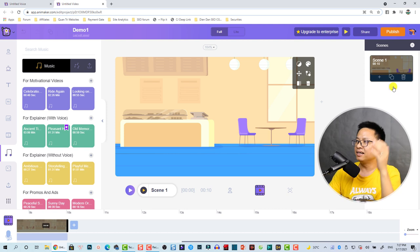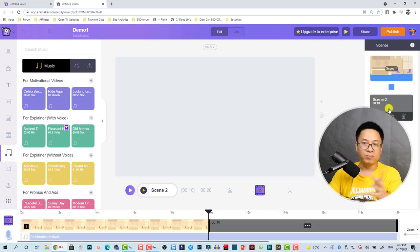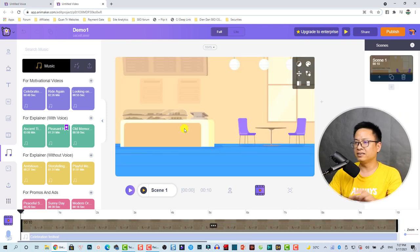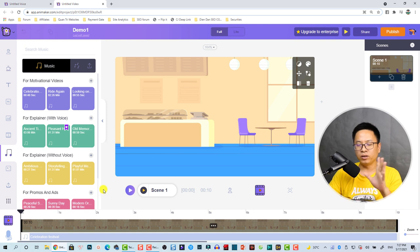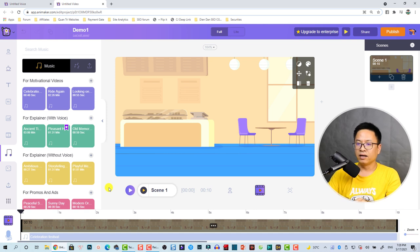Now we can publish the first scene. If you want to build more scenes, just click here to add more or copy and paste the scene. In this tutorial it's just a short one, so I'll create this simple one. We can click the publish button.